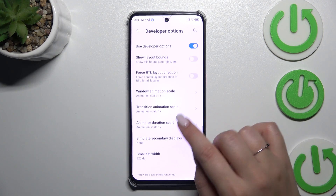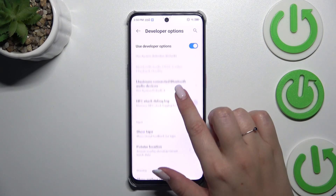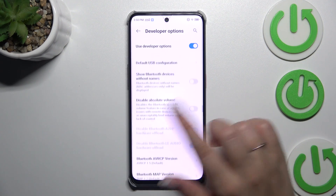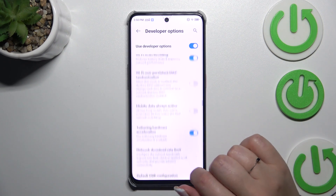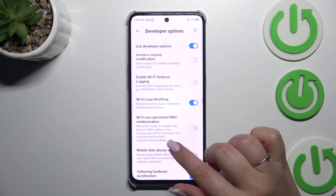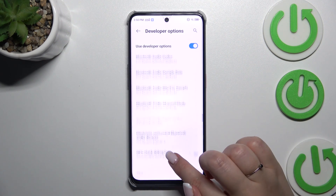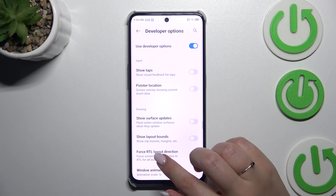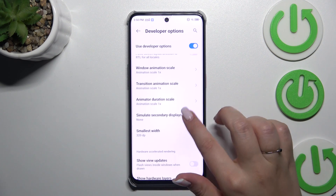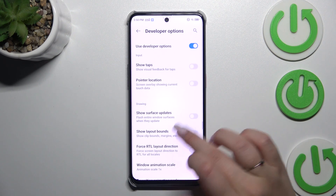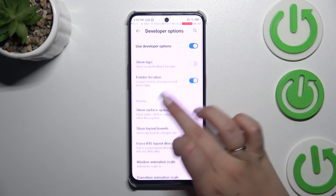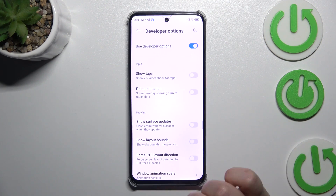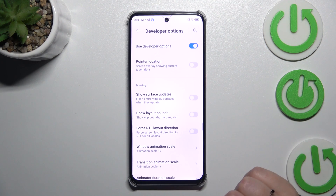For example, we can change the window animation scale, we can show visual feedback for tabs, and here we've got some options connected to the network. To turn on a feature, simply tap on the switcher and it will be immediately activated and applied. You can turn it off the same way.